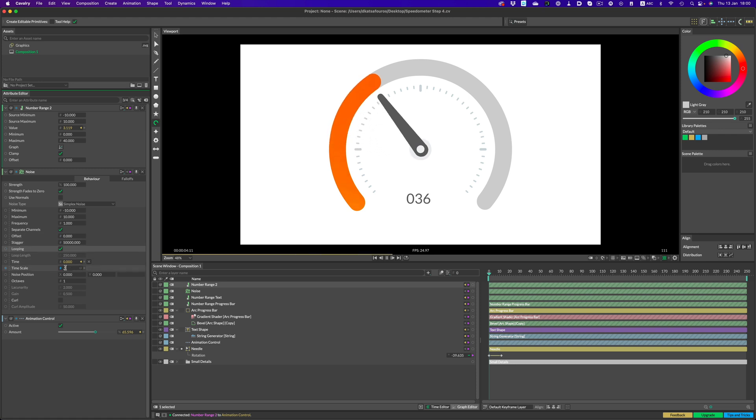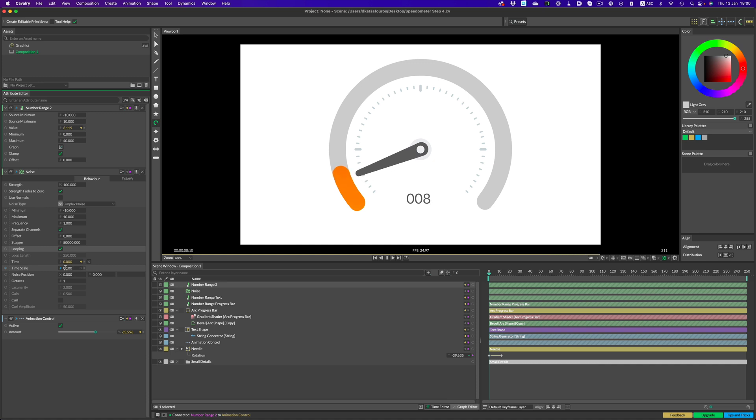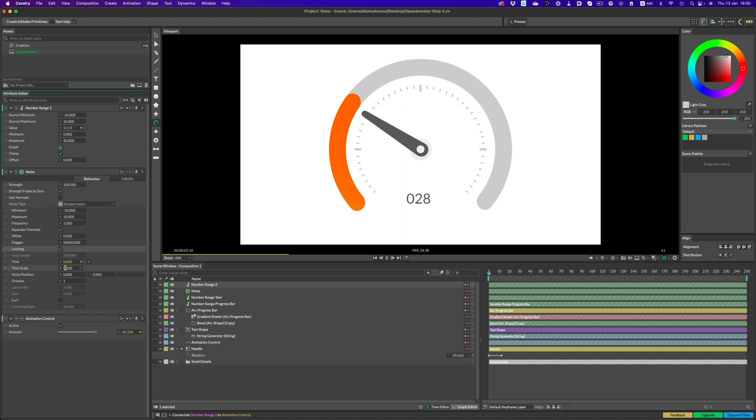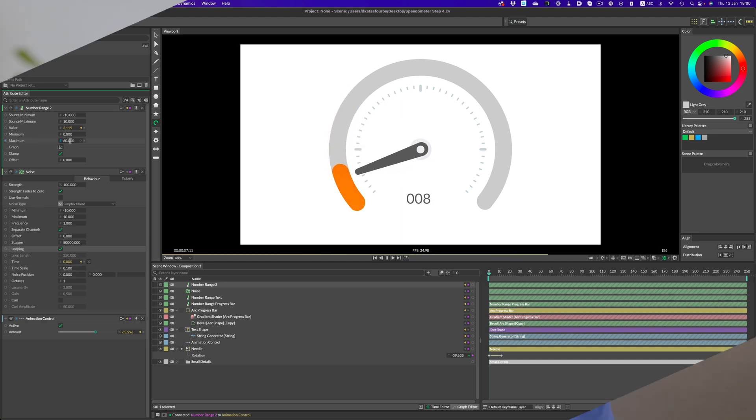There's a ton of different ways we can adjust the animation. So you can imagine now a scenario where we could have multiple versions of these speedometers all doing their own thing, and most importantly, without us setting up a single keyframe. As you can see, cavalry can be incredibly powerful and it's not really that difficult to get started.